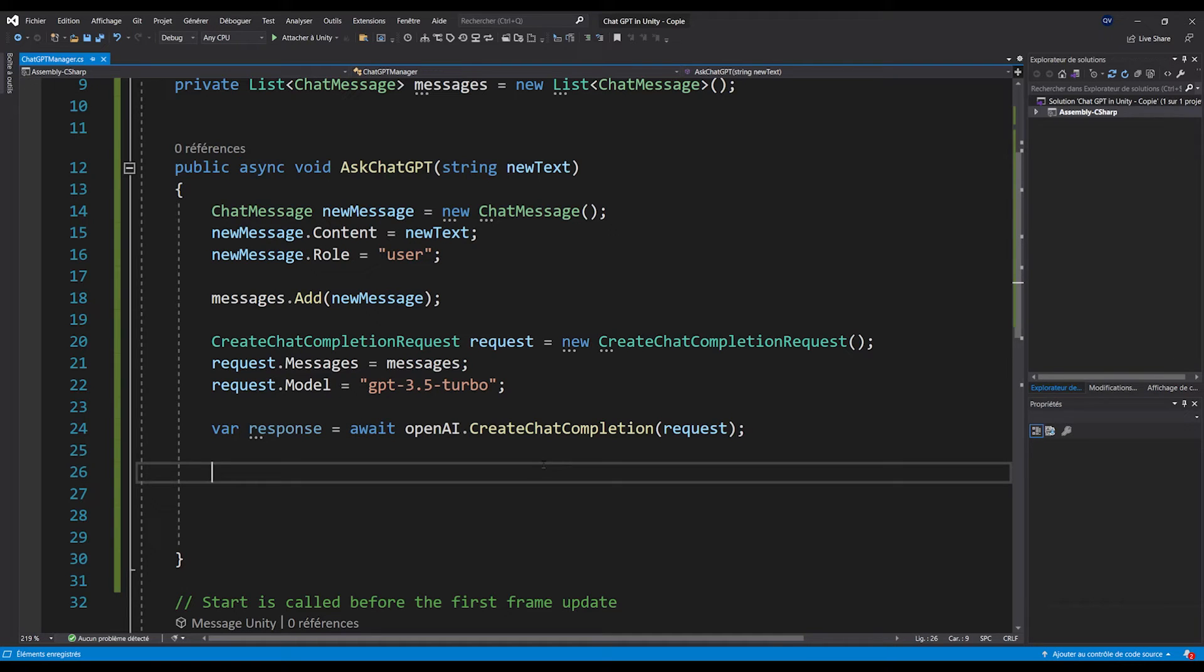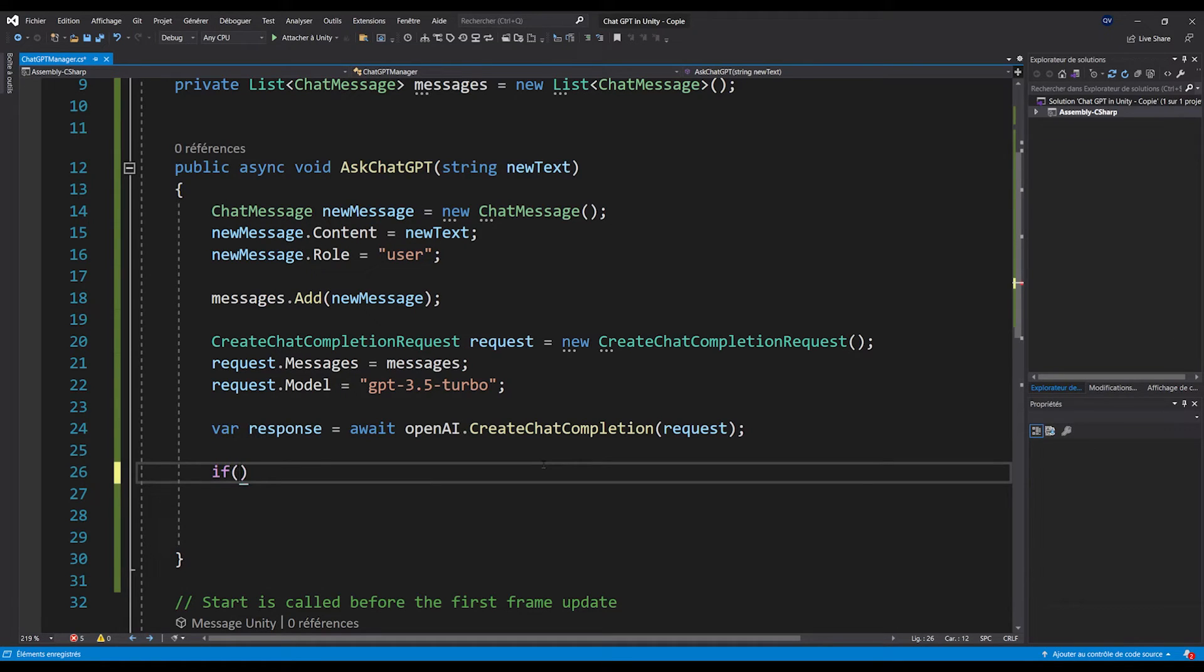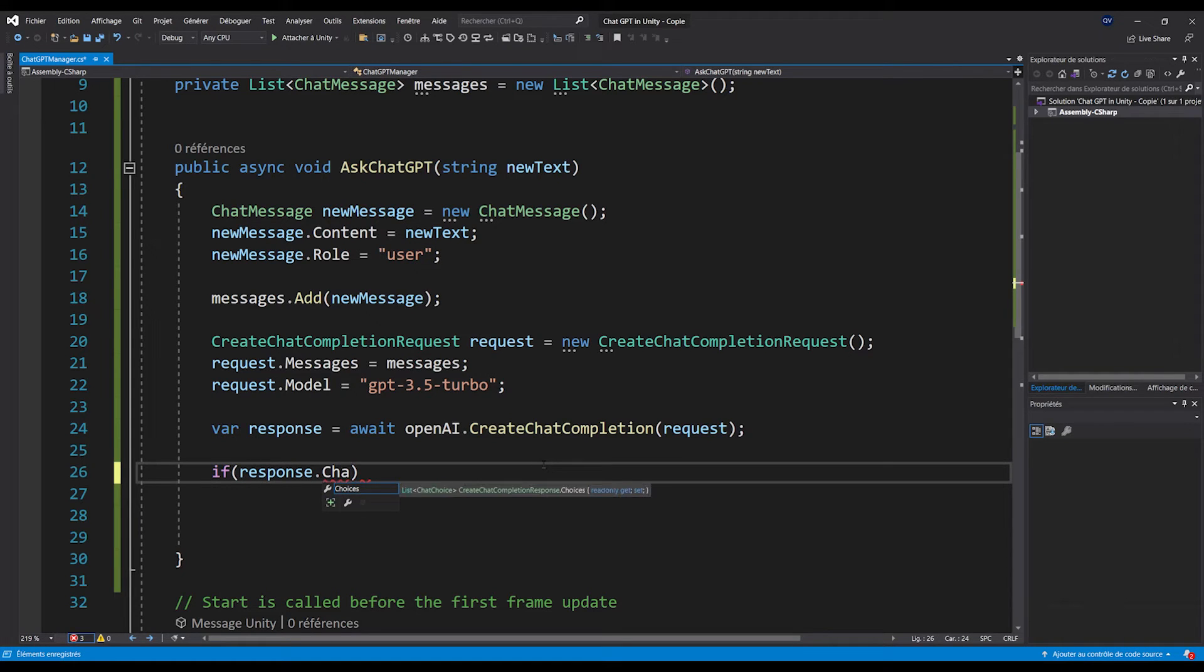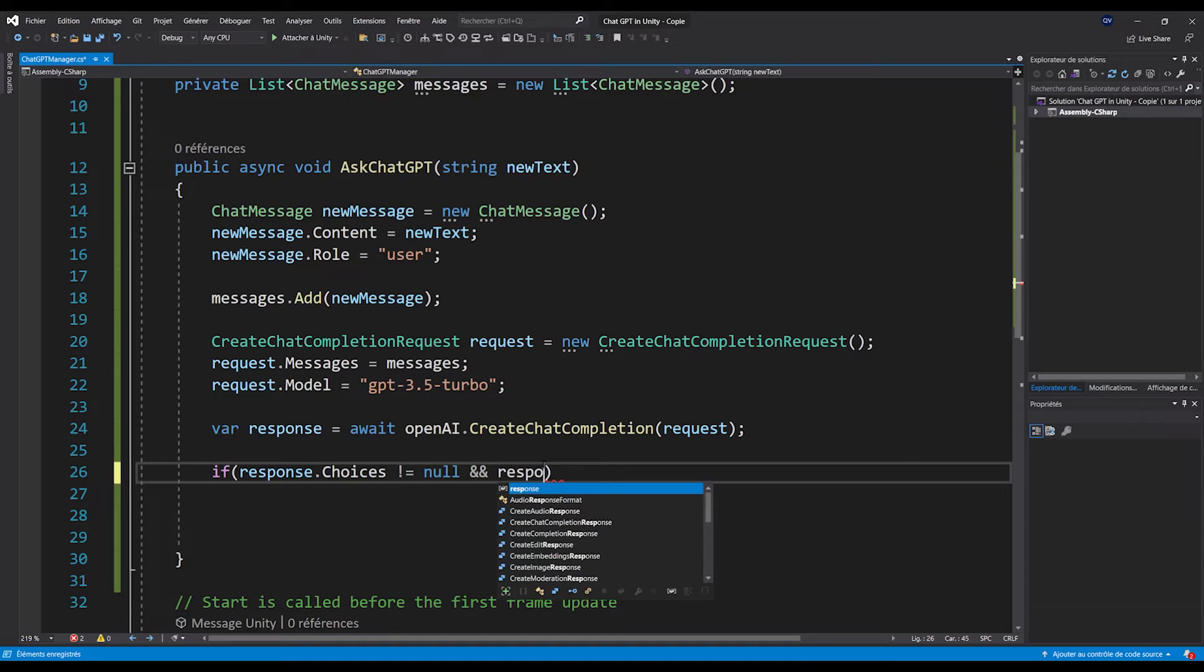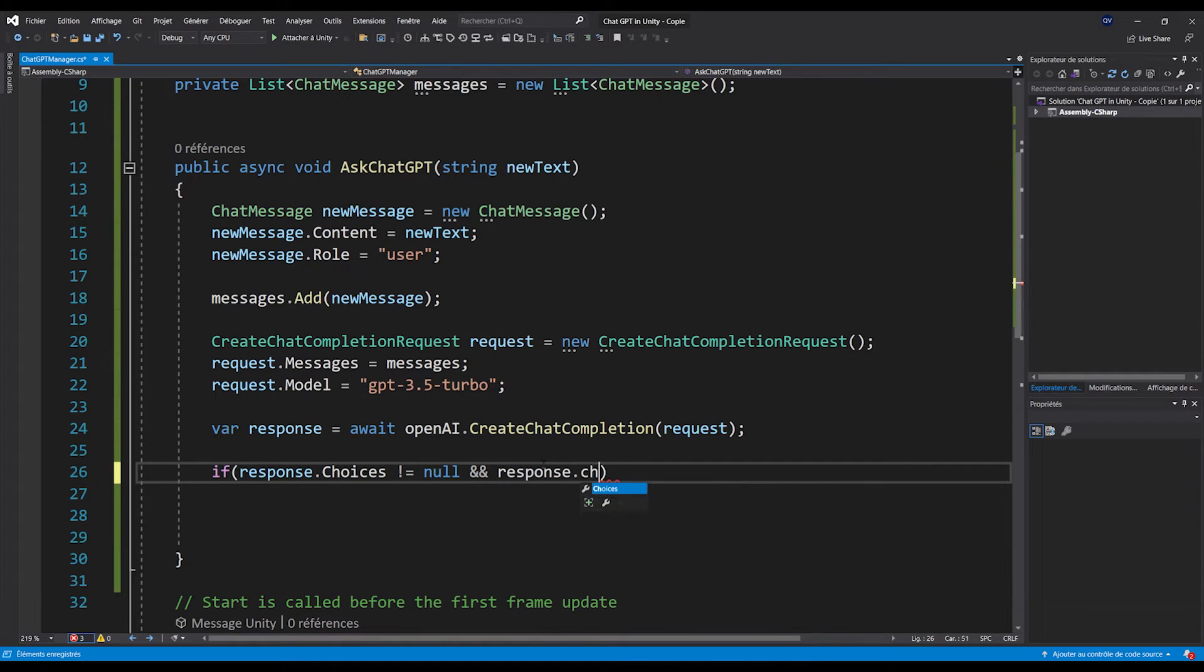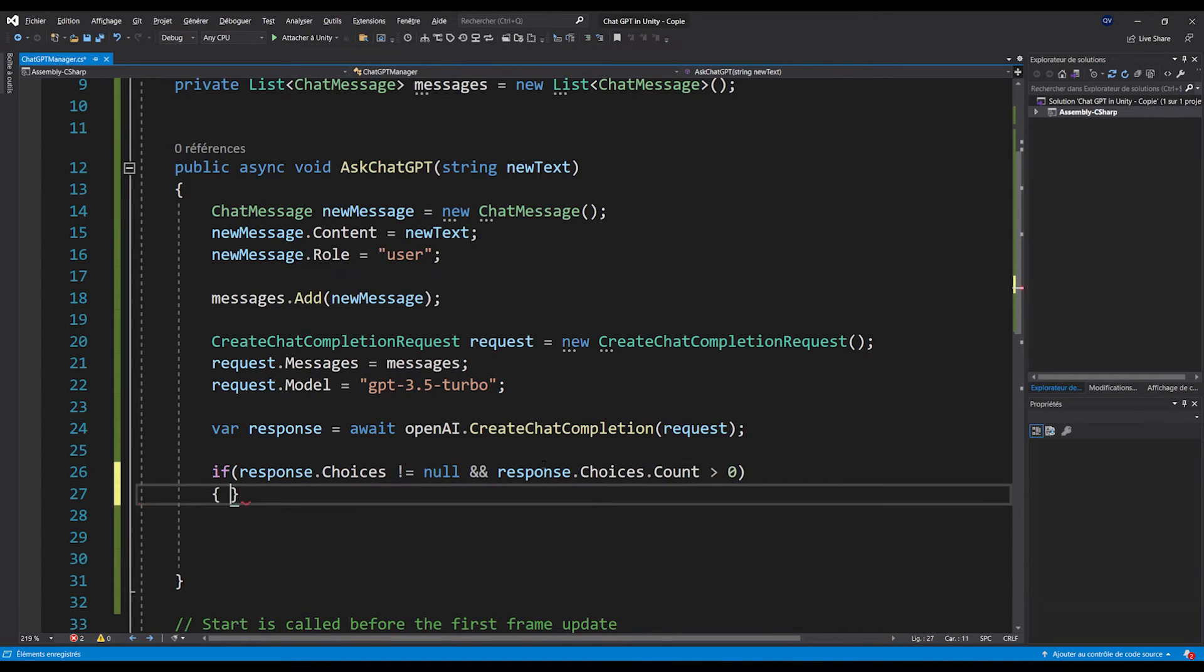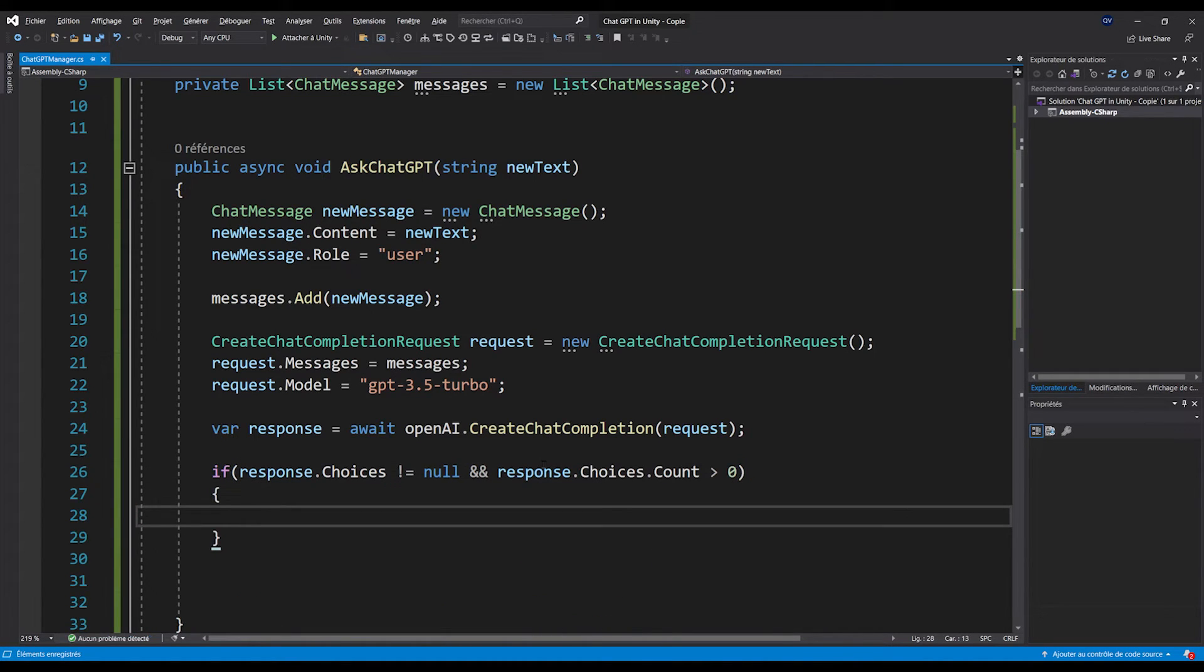So at this point, once we have waited for the response to be generated, we are going to have a list of choices that we can choose from. So let's make sure that first it exists, so that if response.choices is not null, and that response.choices.count is greater than zero. Now, if it's the case, we have a response, and we can use one of the choices.